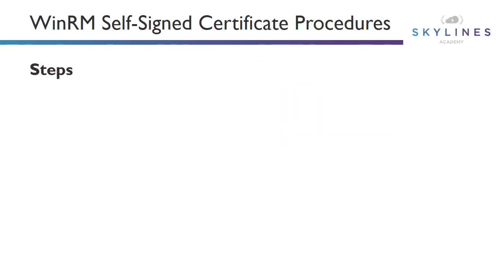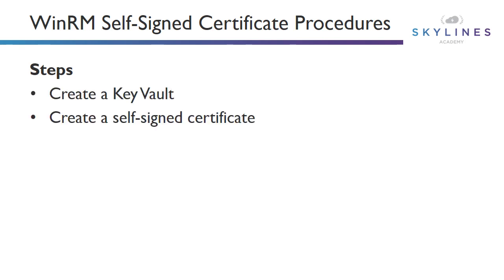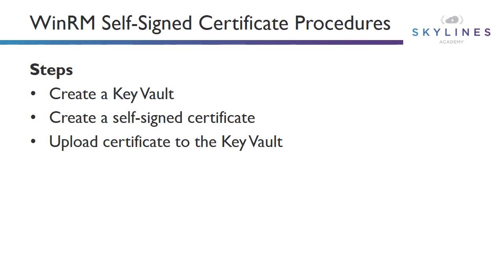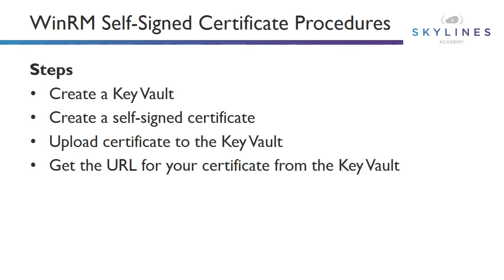There are a number of steps involved in order to set up WinRM. First of all, you have to create a key vault, create a self-signed certificate, upload that certificate to your key vault, get the URL for your certificate from the key vault. So at this point, we've created the key vault, the certificate, certificate's in the key vault. Now we get the URL for the certificate directly from the key vault.